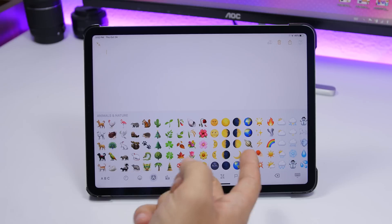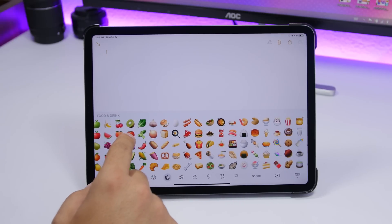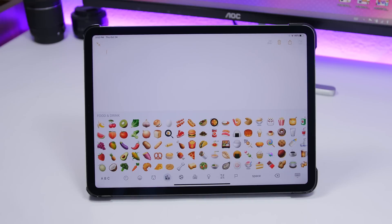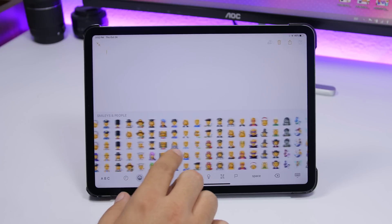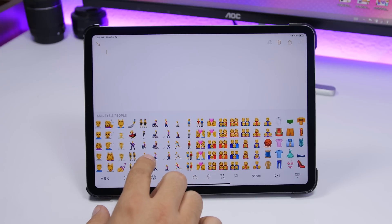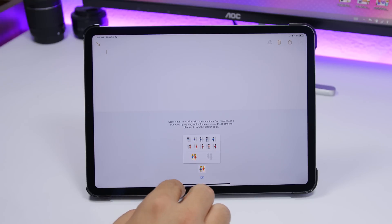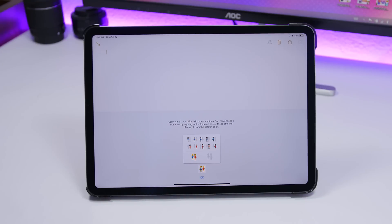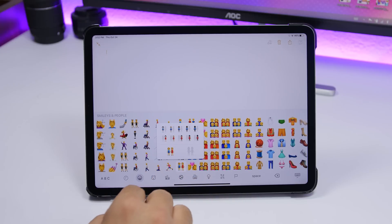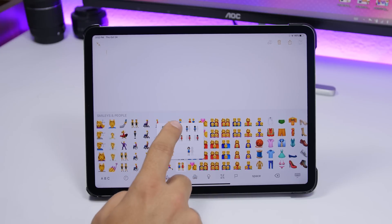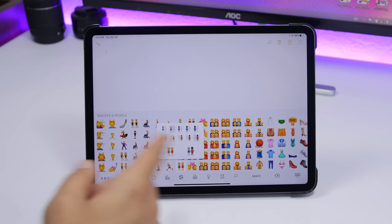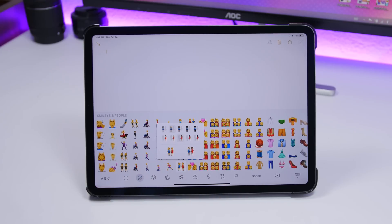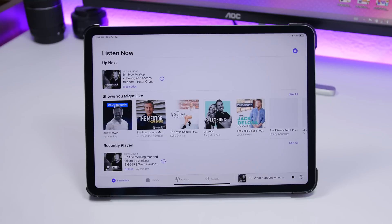The new emojis include dogs, a planet, and different foods, among about 70 new additions. What's really interesting is a new feature for couple emojis — you can now pick custom skin tone combinations. Just tap on the emoji and choose the skin tone for the first person and then the second person independently, giving you a full range of color variations.